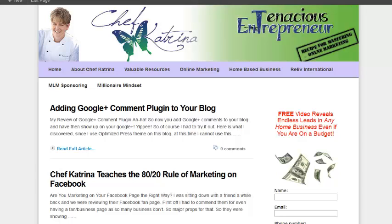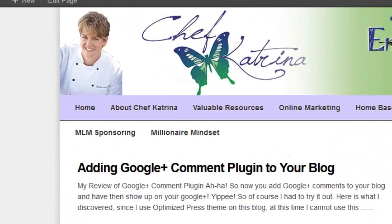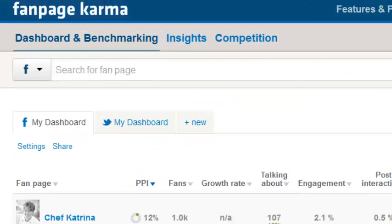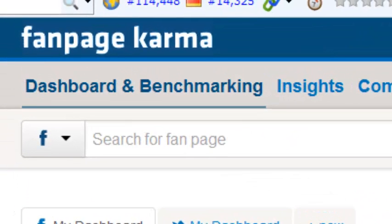Hey guys, Chef Katrina here and today we are going to be talking about Facebook. I was just recently on a webinar with a couple of very talented network marketers and one of the little giveaways they had was something called Fan Page Karma. So here's what Fan Page Karma looks like.